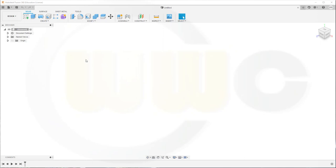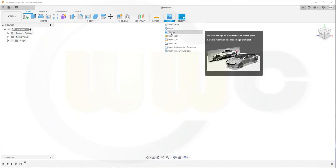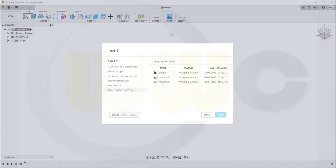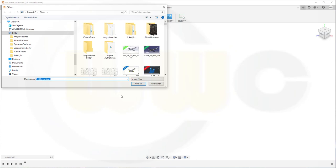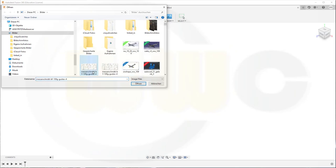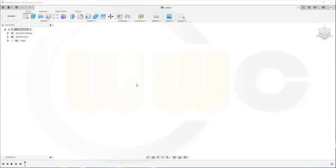I need a canvas, so let's go to Insert, Canvas, and that would be from my computer. That would be that picture, which you can download from my GrabCat account or from theblueprints.com.